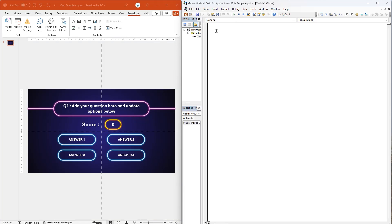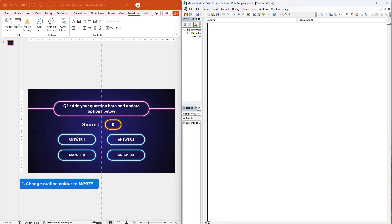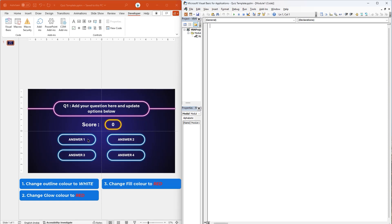At first, we will write a VBA script for the wrong answer and then assign it to the answer 1 shape. As we have already renamed this shape as option 1, we will use the same name to refer to it in our code. And once this shape is clicked, it will do 4 changes: first, change the outline color to white; second, change glow color to red; third, change fill color to red; and fourth, change the answer 1 text to wrong answer.